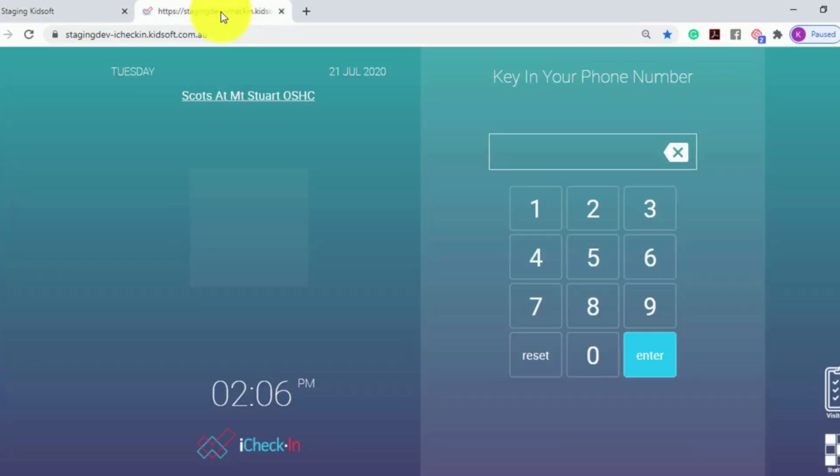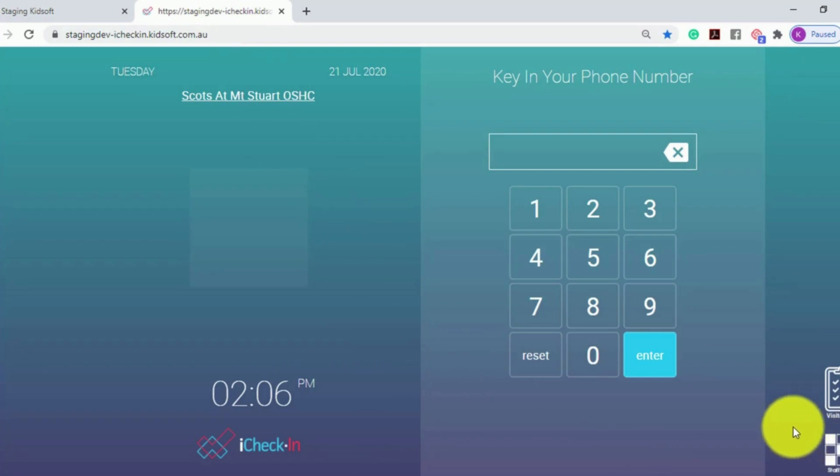Switching over to iCheckIn, you will now see the visitor log icon on the bottom right-hand corner of the device.